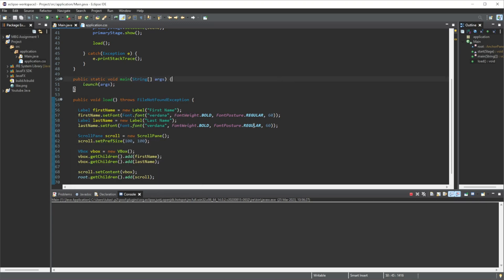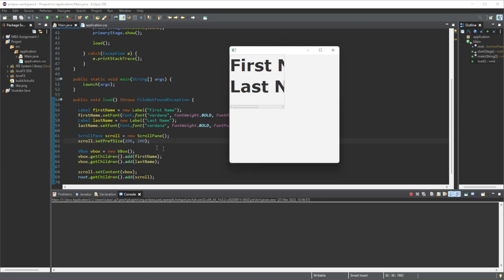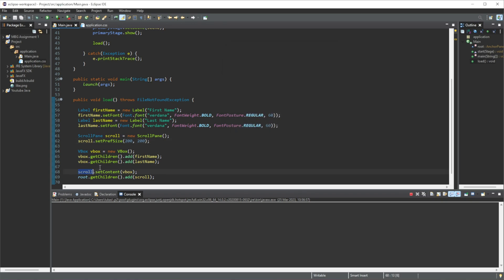So that's the way that works. A little tip before I end this video: whenever you use a scroll pane, make sure that you add a vBox inside of the scroll pane, so you can add all your elements into the vBox.